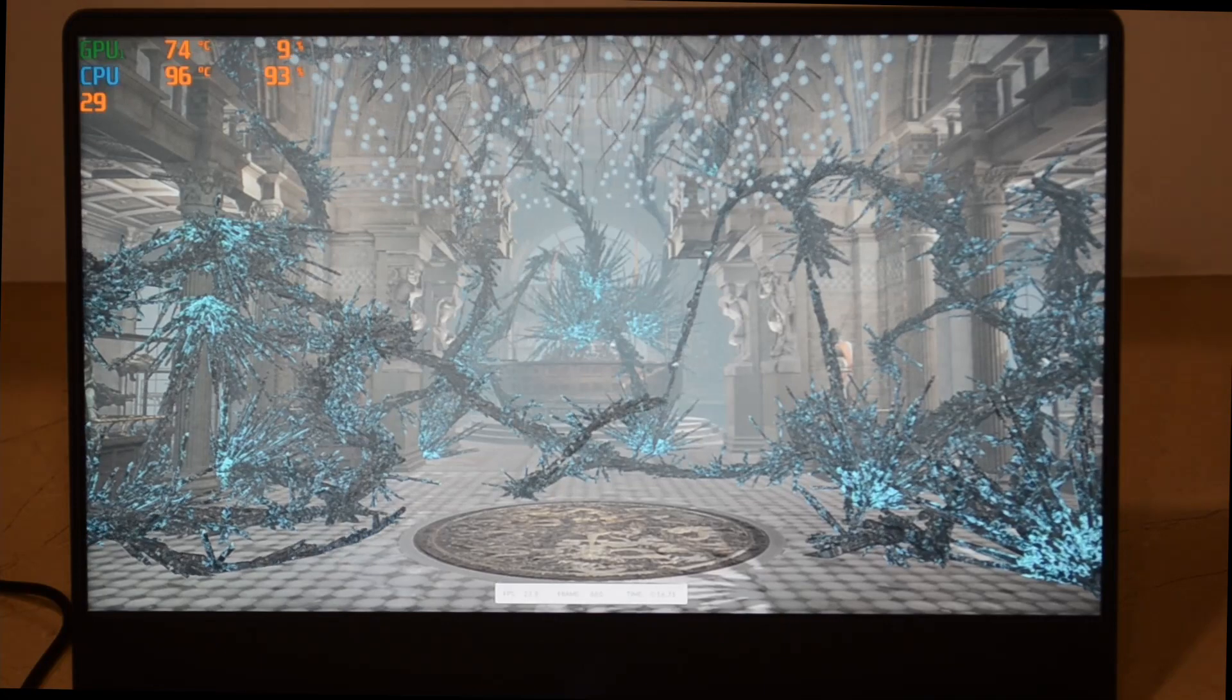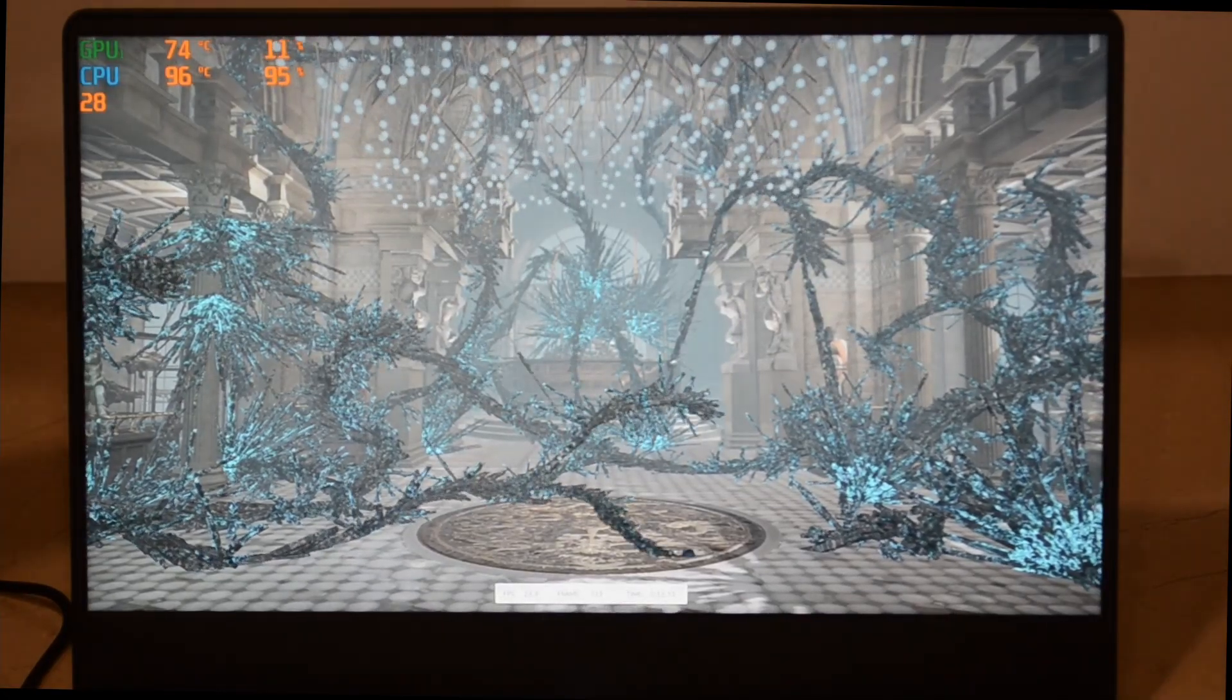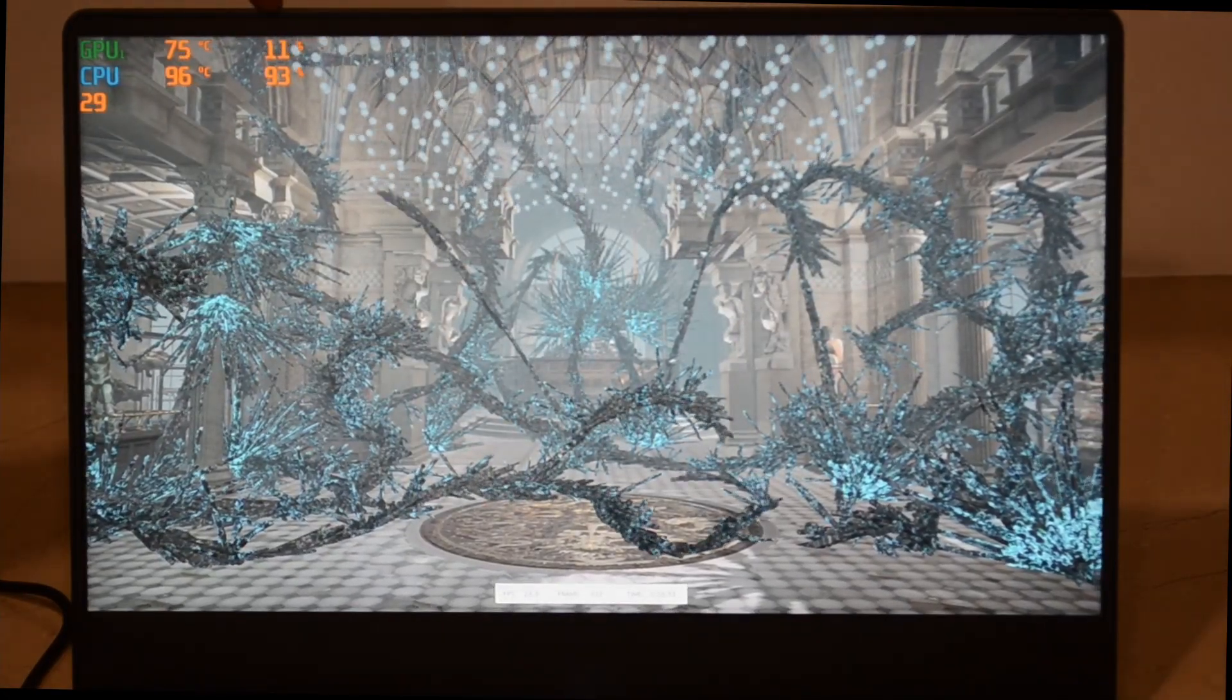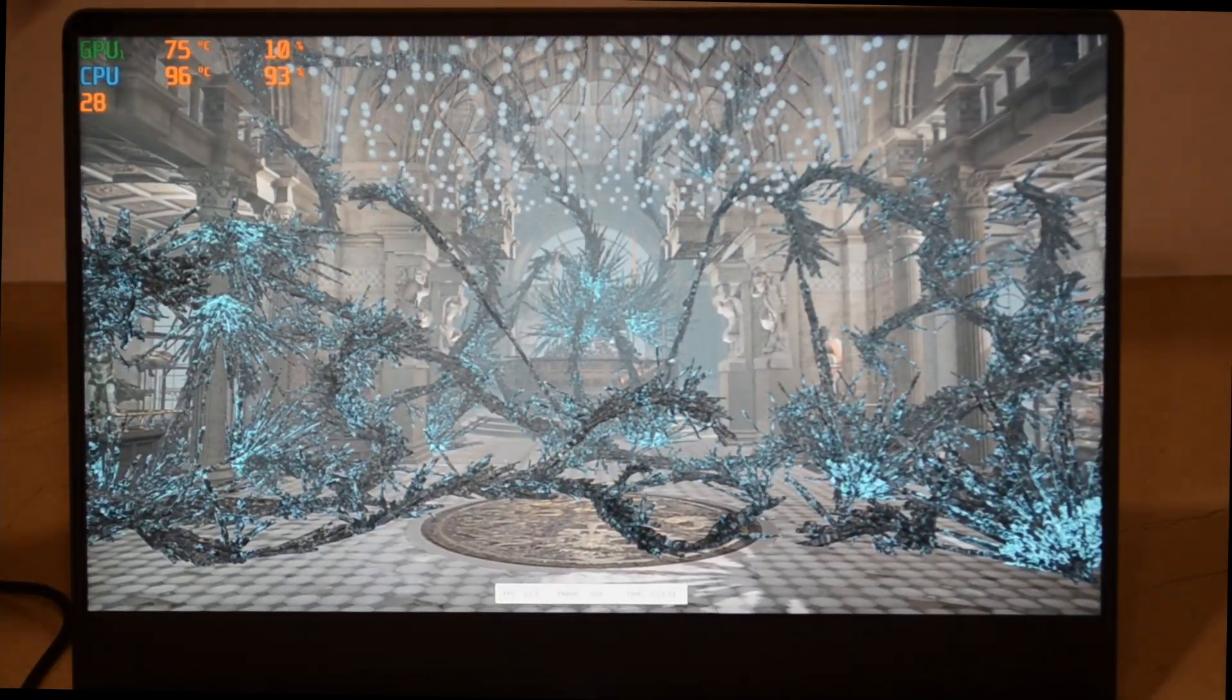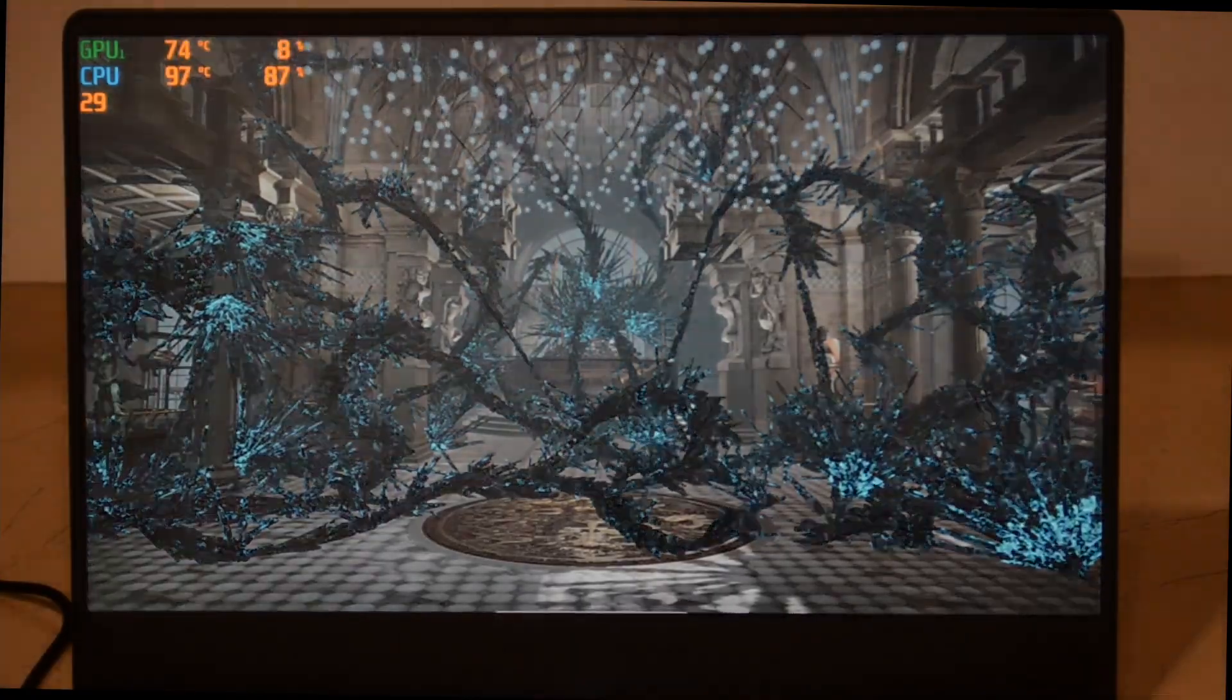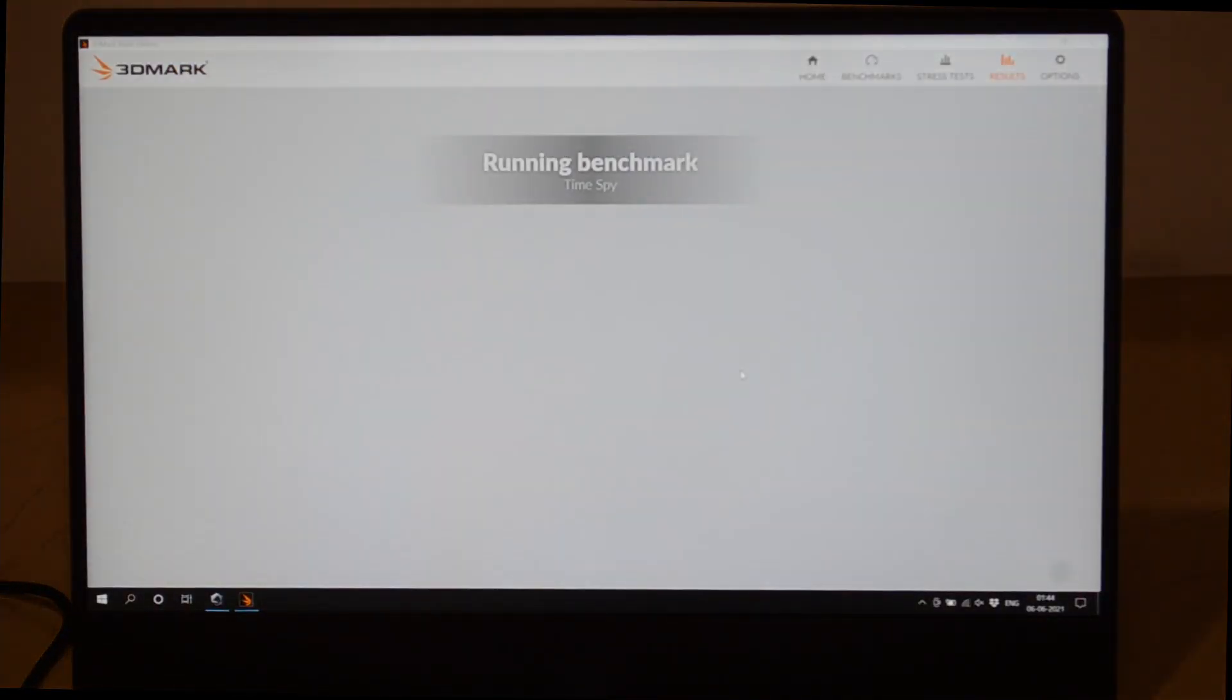You can see here that it's using almost the full CPU here, and you can see a lot of difference in the performance. Now you'll see the scores.